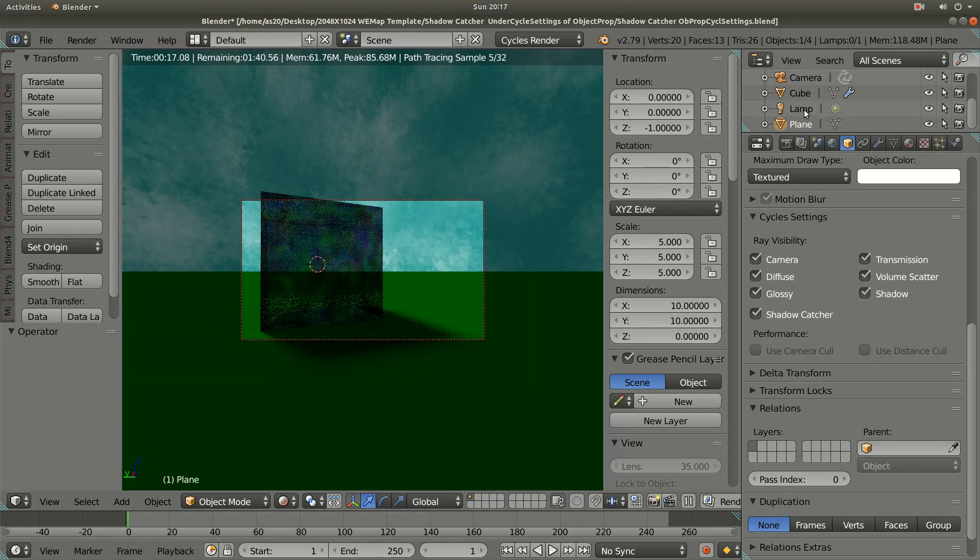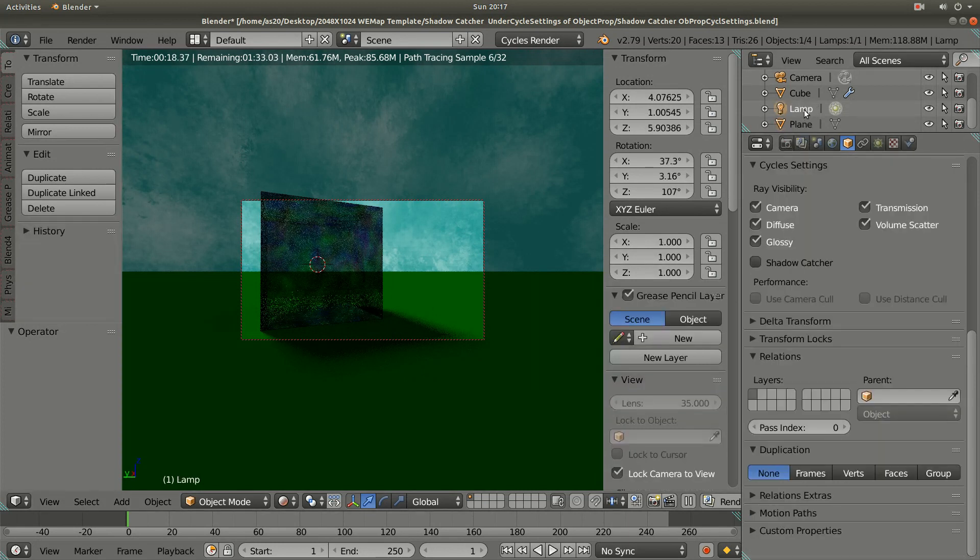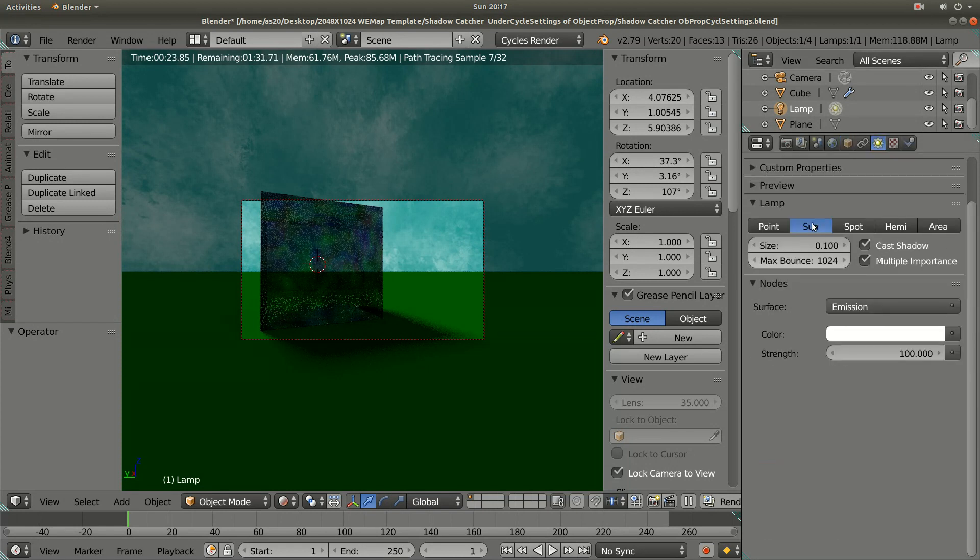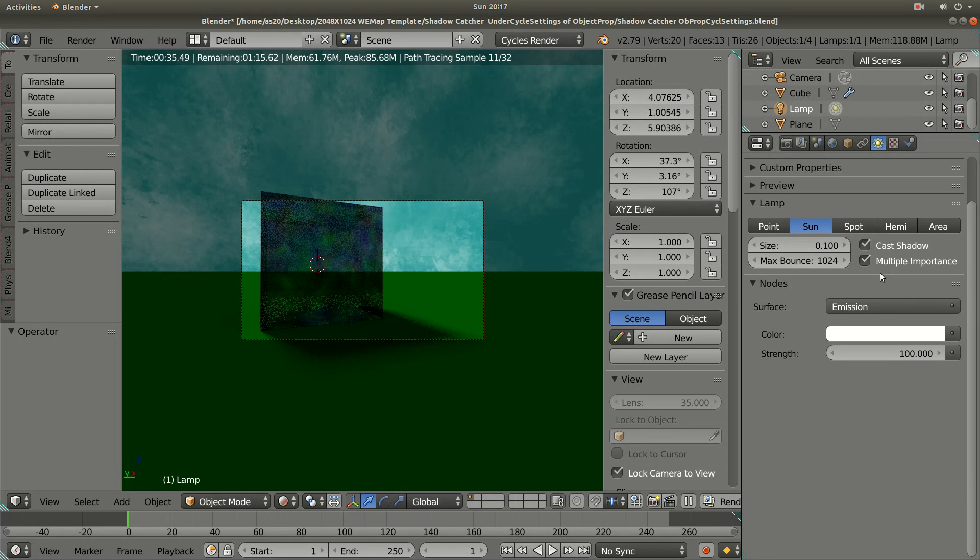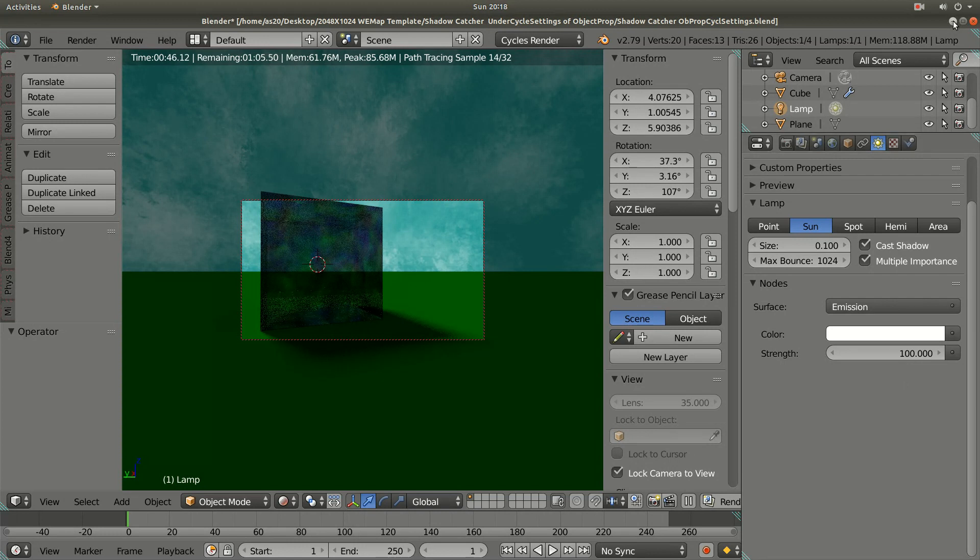The lamp I have also adjusted from point lamp to sun. The other settings I kept default. Cast shadow is checked on and multiple importance is checked on automatically. I have not done anything with these settings and took this picture.